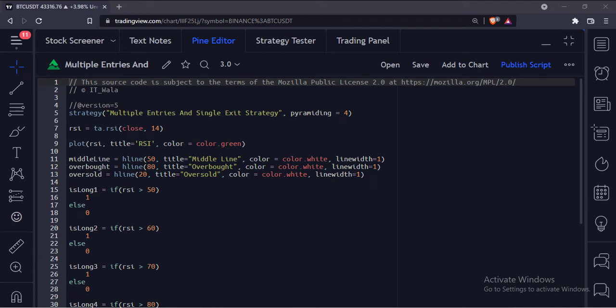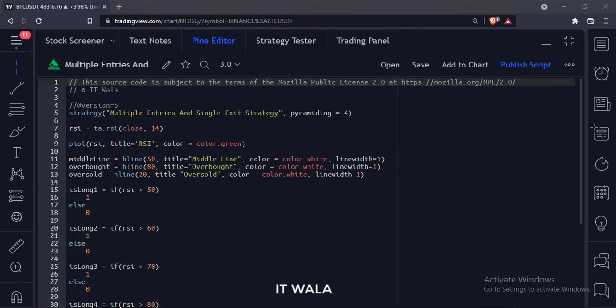Let's start. Today we will see how to implement a multiple entries single exit strategy in the TradingView Pine script.